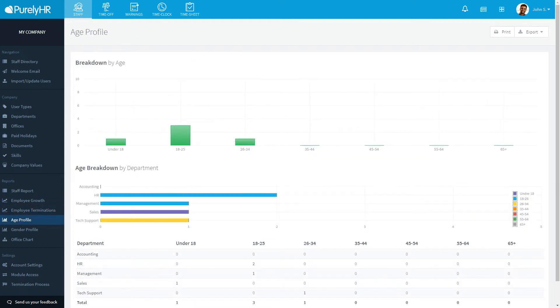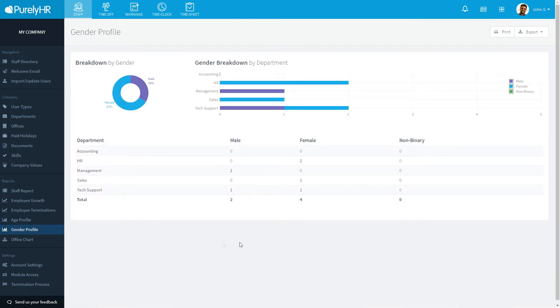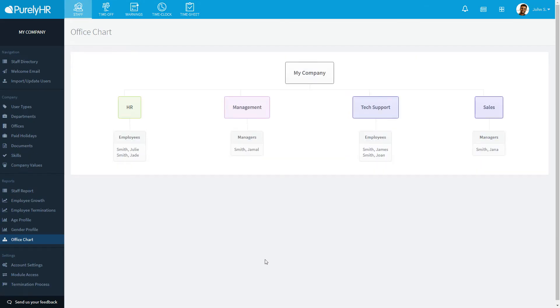The age and gender profiles are populated based upon birthdays and the gender field in user profiles. Each report shows a graph and a breakdown by department. The office chart is populated based upon the office and department information you previously entered.